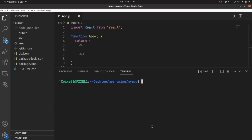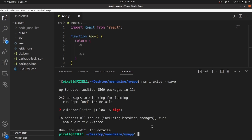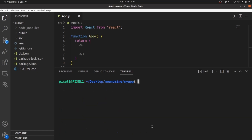Let's install Axios using npm install axios --save in our VS Code terminal. Hit enter until Axios is completely installed. Let me close the terminal.